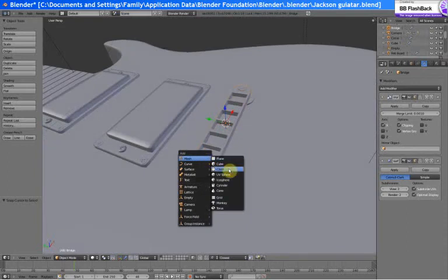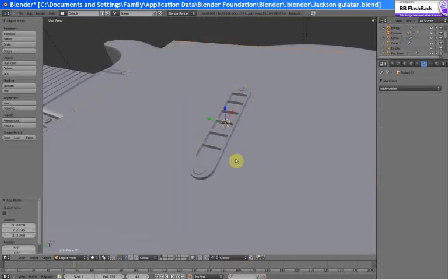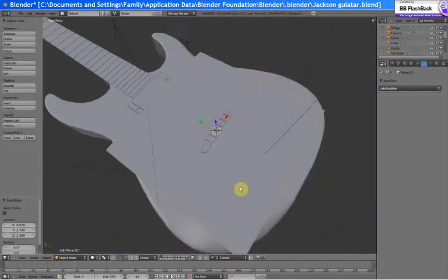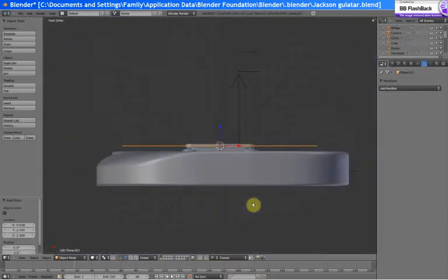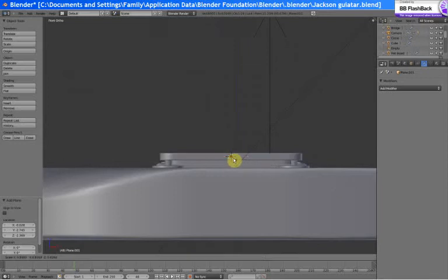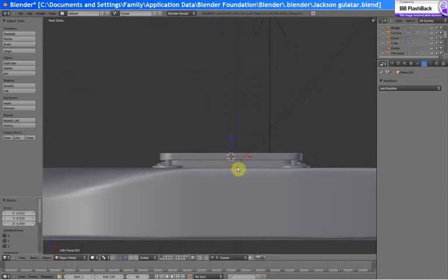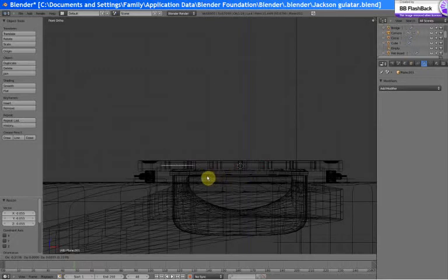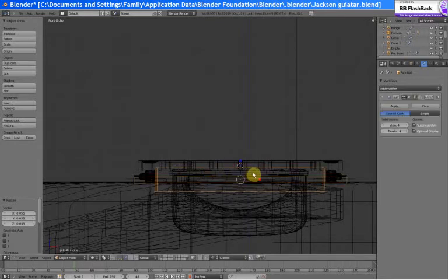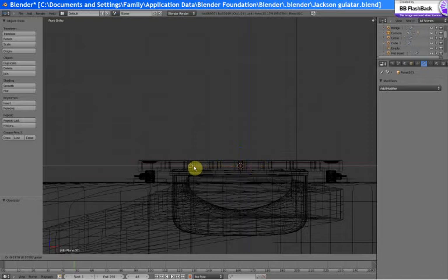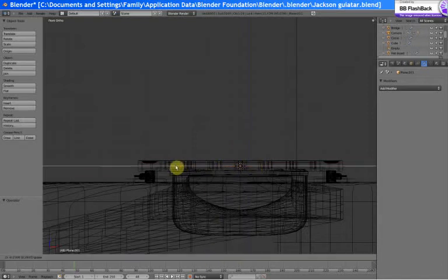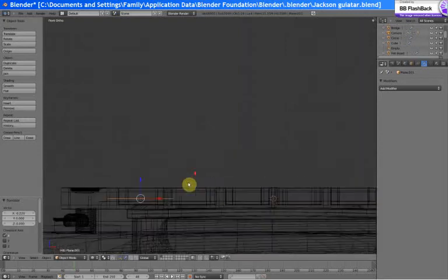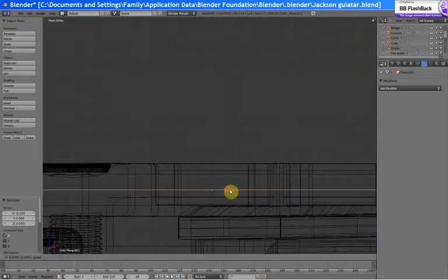And now we have to cursor to selected and make another one of those screw things. So scale this down a bunch and move it over. Turn this back to increment.